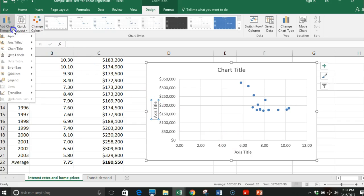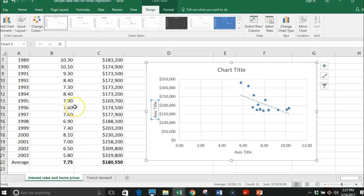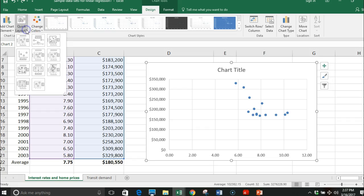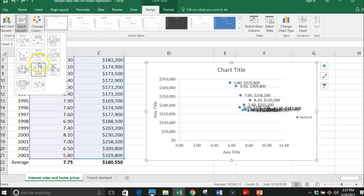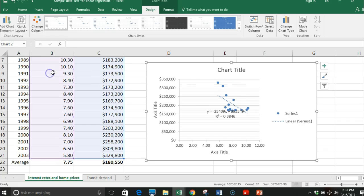I can also add in my trend line right here - it's linear so I can put that in. Another option is I can go to quick chart layouts, and there actually is a chart layout right here that happens to have both a trend line and all the labels.